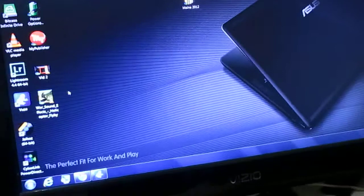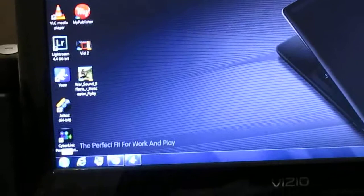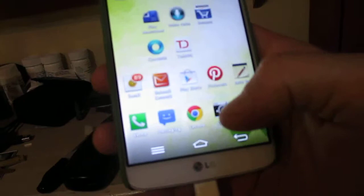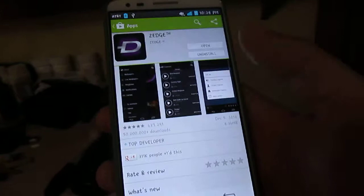As far as a background, there are all kinds of apps for backgrounds. Zedge is one of them, Z-E-D-G-E. And the way you would go to get Zedge — which is kind of cool — is you'd go to the Play Store.